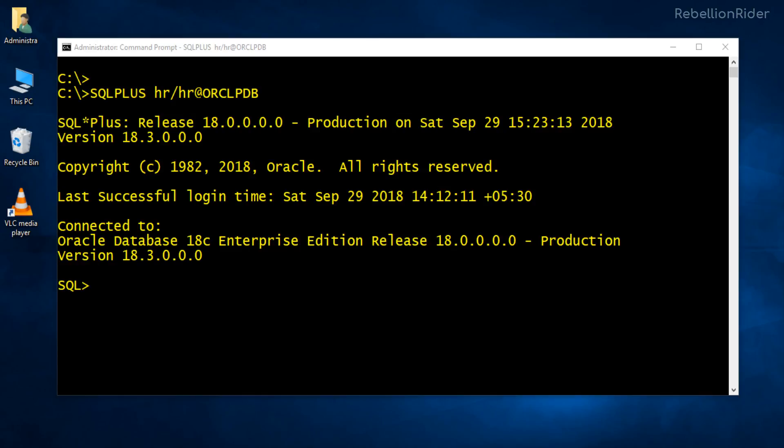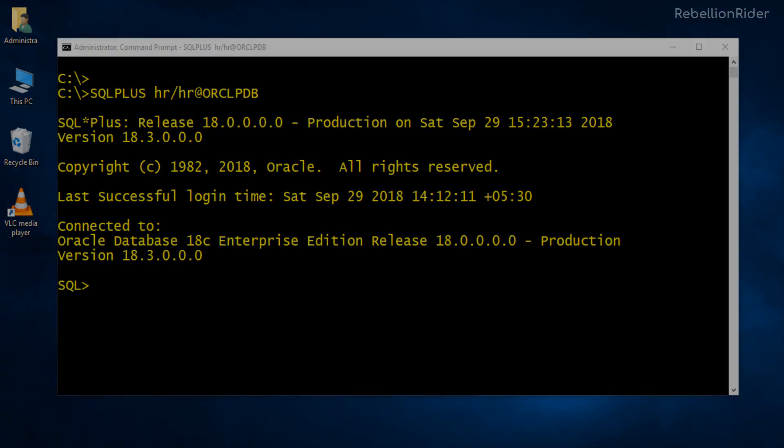Stay tuned as in the next tutorial we will see how to connect with the database using SQL developer. Meanwhile make sure to give this video a thumbs up and share it with your friends on your social media. Most importantly subscribe if you haven't already. Thanks for watching. This is Manish from RebellionRider.com.